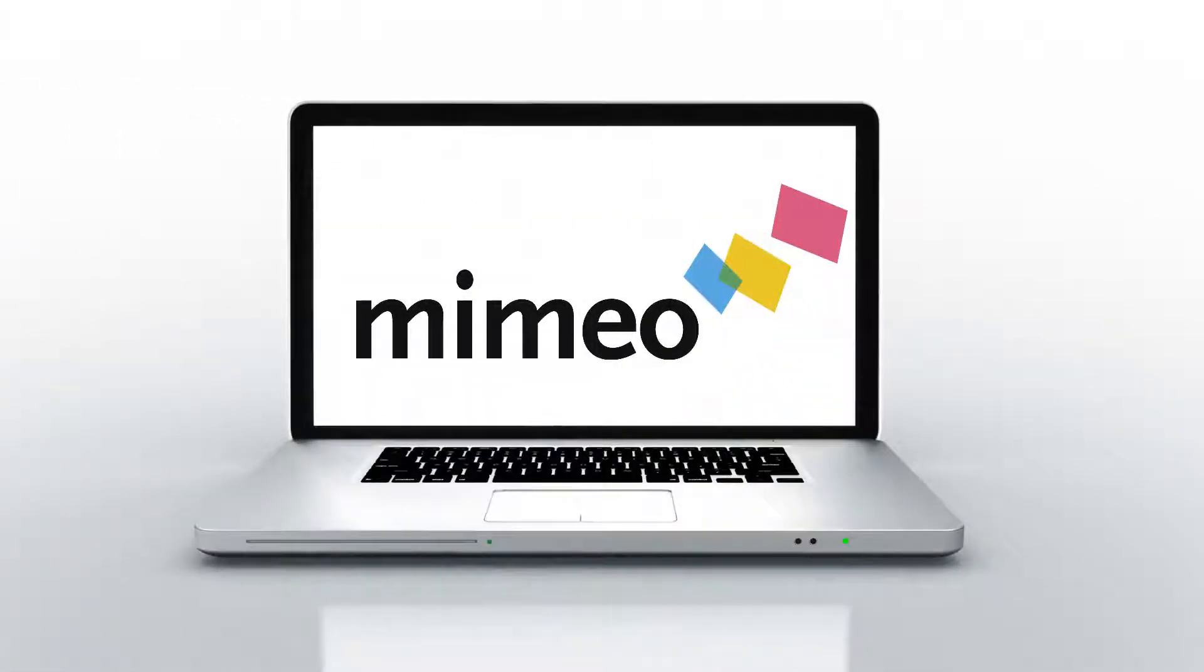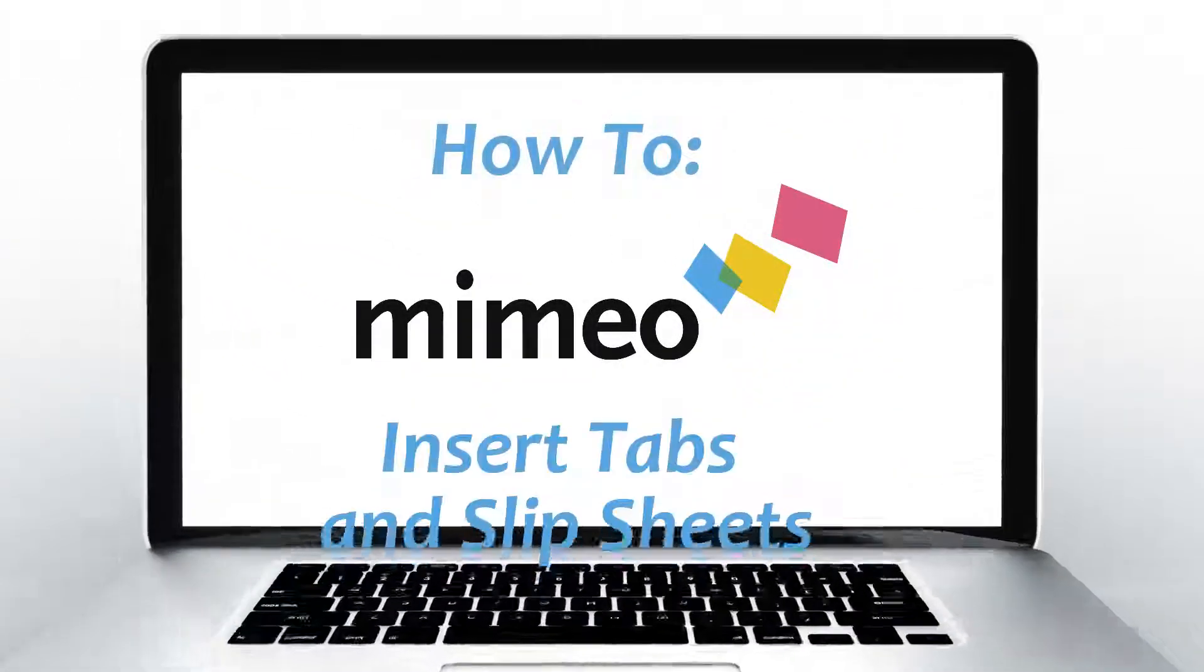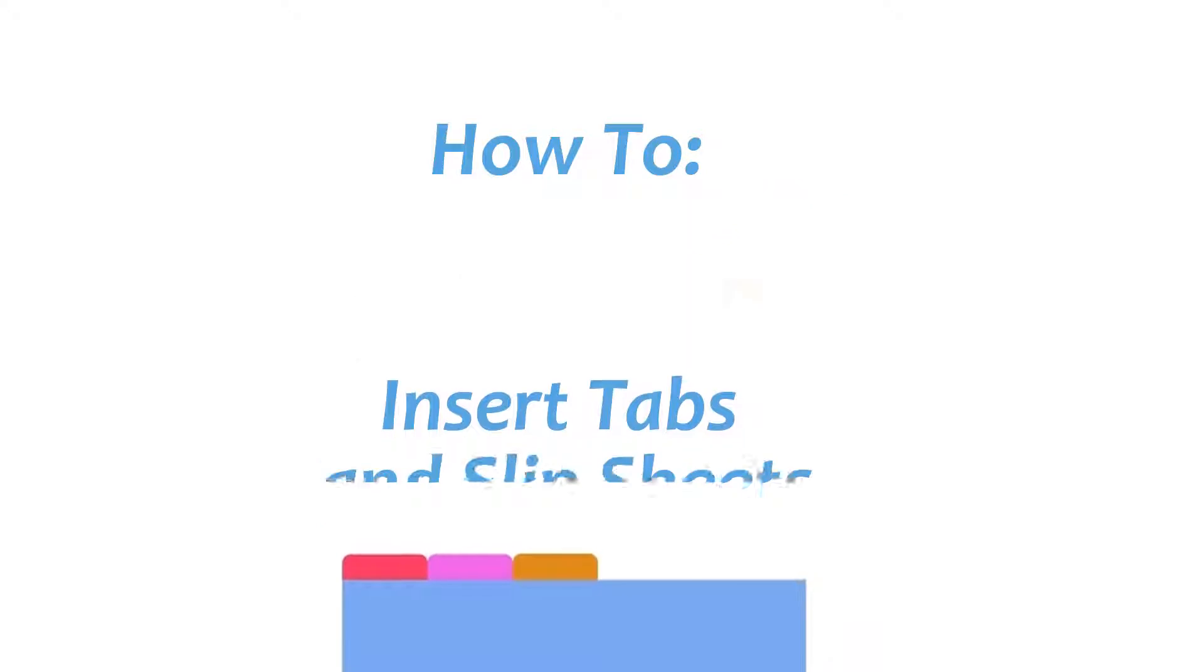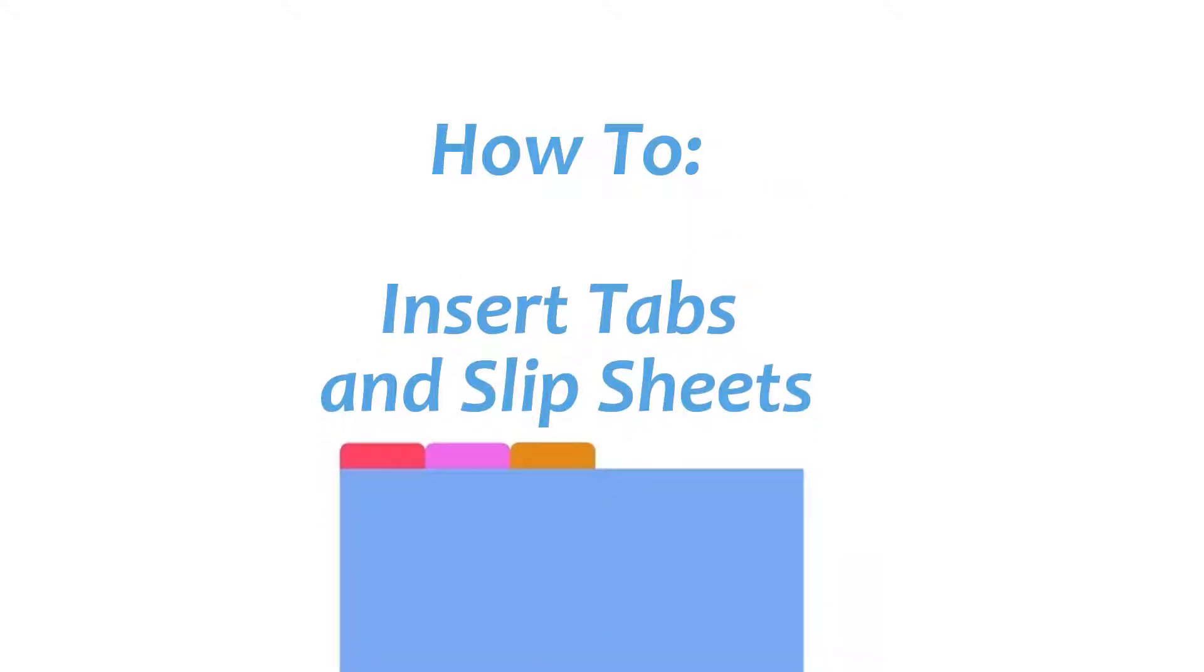At Mimeo, we're obsessed with saving you time, so watch this quick video to learn how to insert tabs and slipsheets into your bound documents.